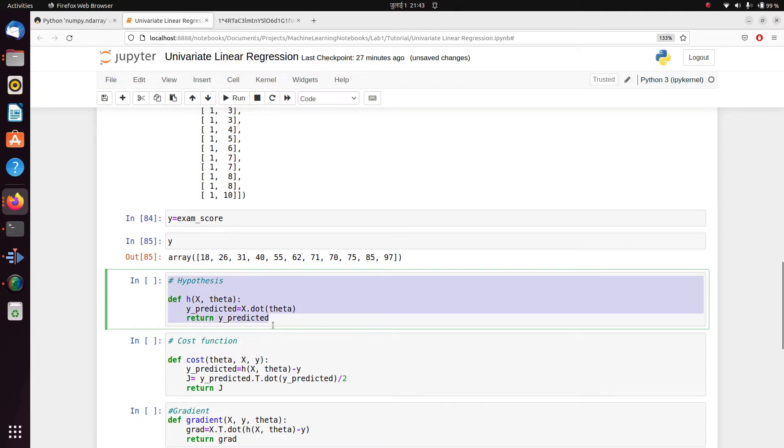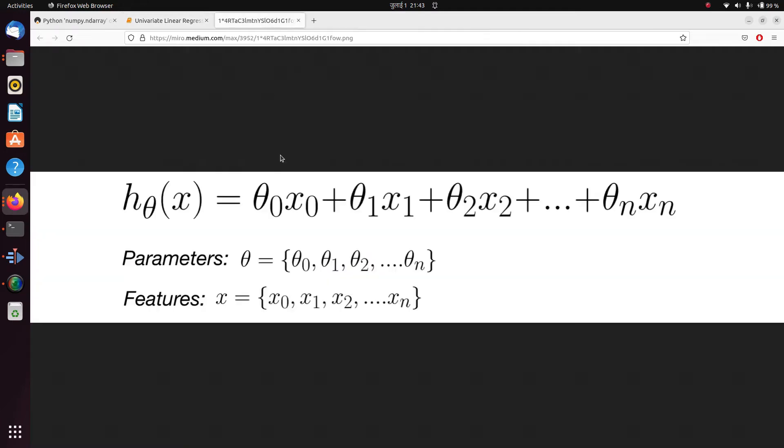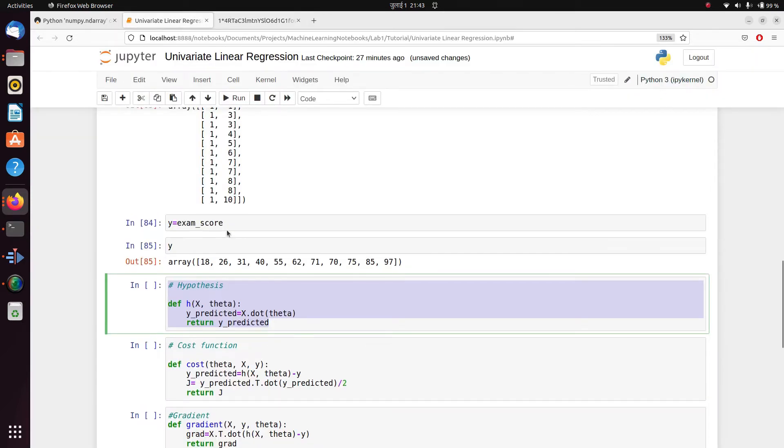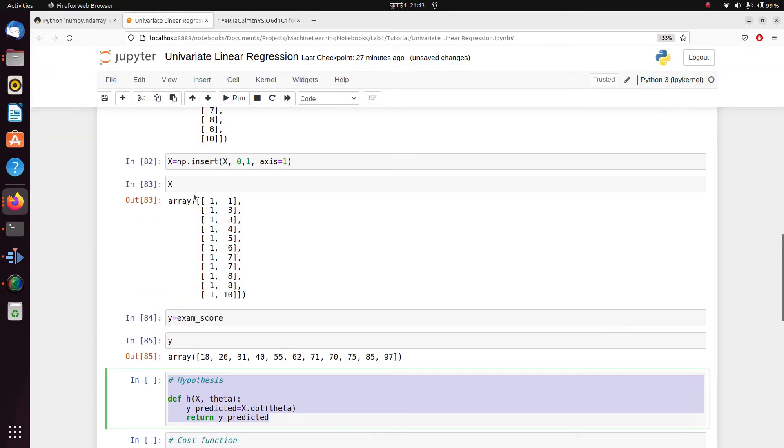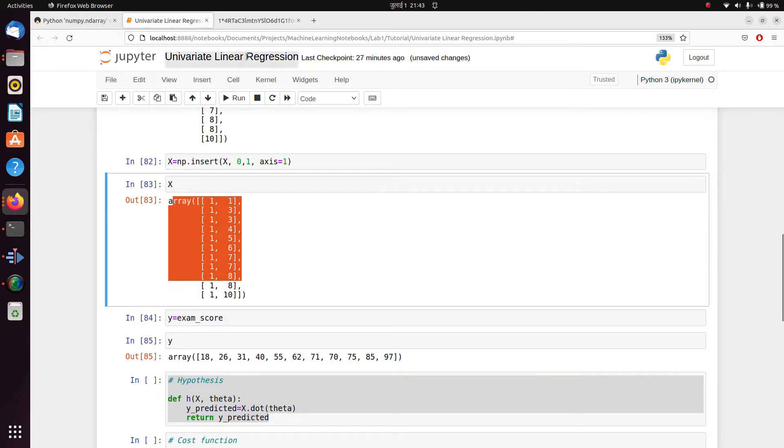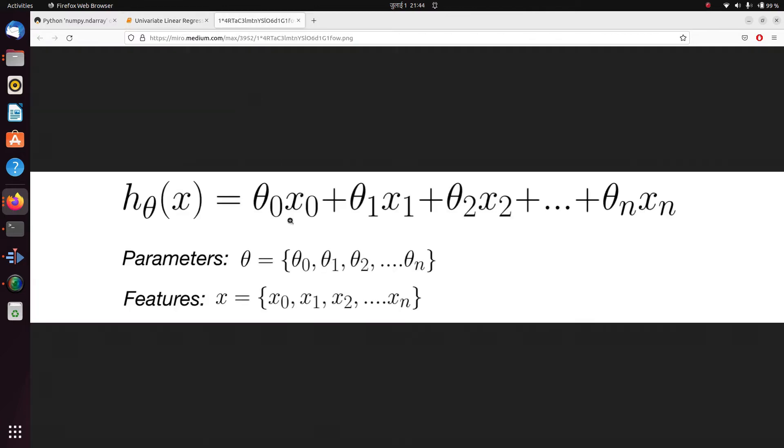So let's go back and define our hypothesis function here. What we have done is we have simply defined a dot product of x and theta, as we can see in the equation here also about that one that we previously added to our feature columns.